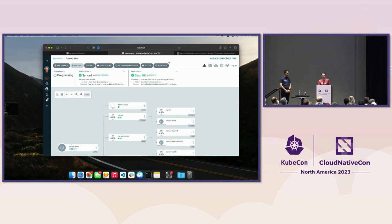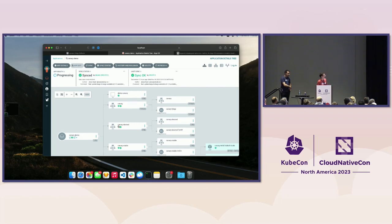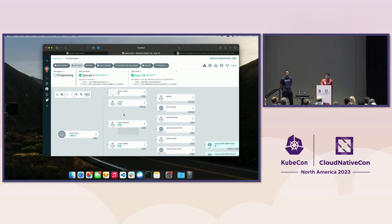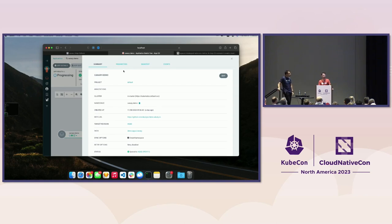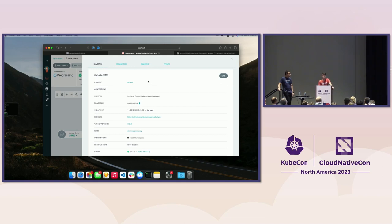This is the ArgoCD user interface. What we're looking at here is an overview of our application — all of the resources in it. This is a Rollouts application. The first place that extensions would get installed is the application tab extension. We don't have a good example to show today, but if you were to install one, it would show up here in the application details panel as a new tab up at the top. It's a special case of a resource tab extension, which I'll be showing shortly.